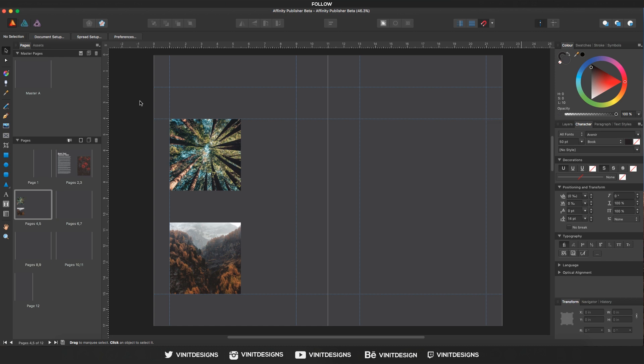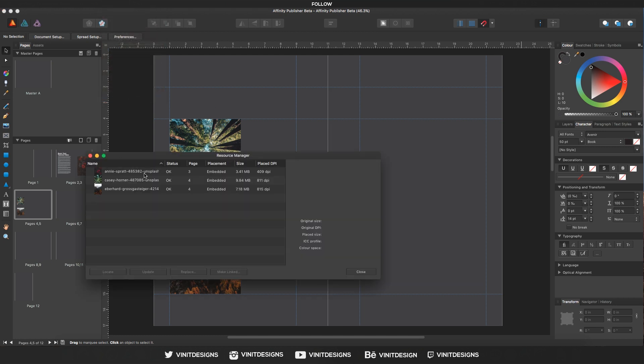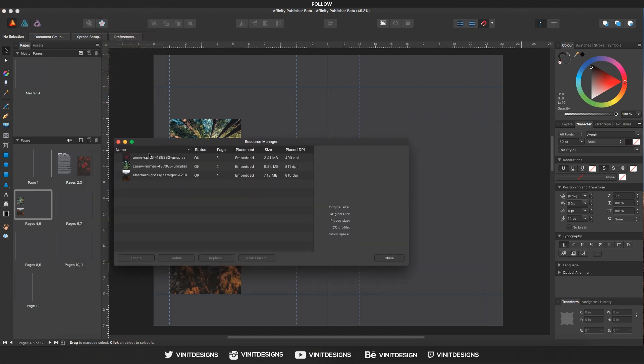To see if the image is linked or embedded, we can go over to Document and Resource Manager, and we can see the different images—the three images that we imported earlier in the tutorial series. We have three right now, status okay, and it also shows which page the image is in.